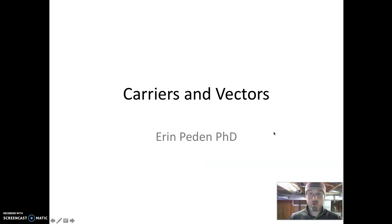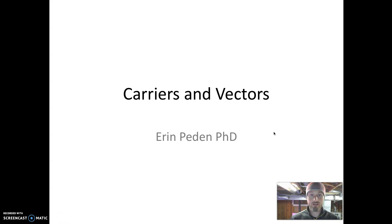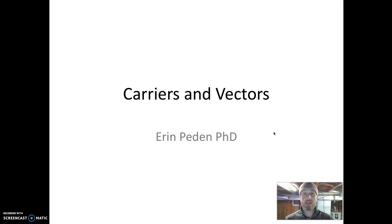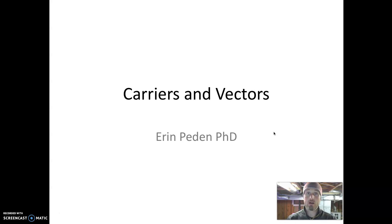In this video we want to discuss two particularly common sources of infections, and those are carriers and vectors. We want to define what these terms mean and give some concrete examples of them. Let's start with carriers.